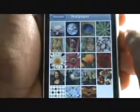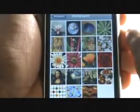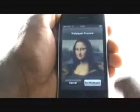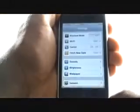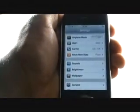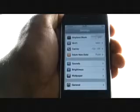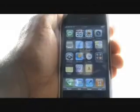Once you have found your desired image, tap it. Now select Set Wallpaper. Here is our new wallpaper.